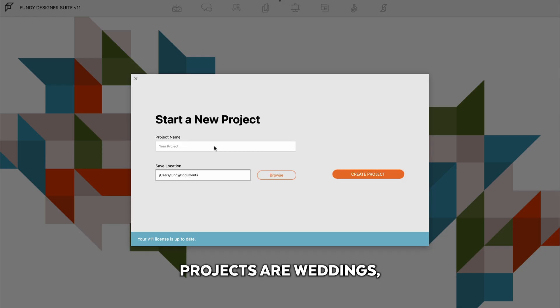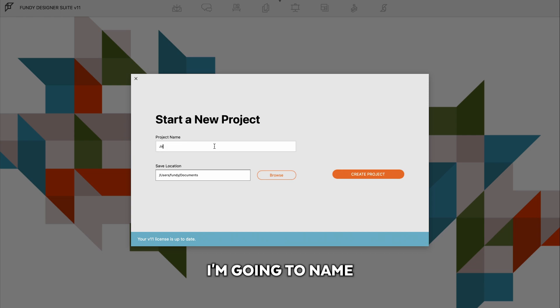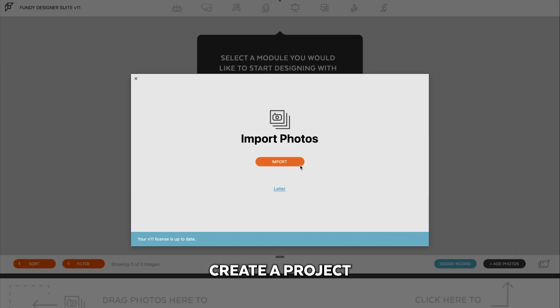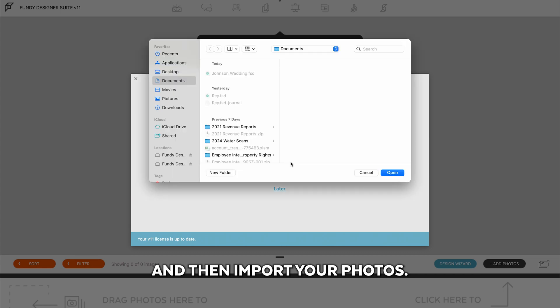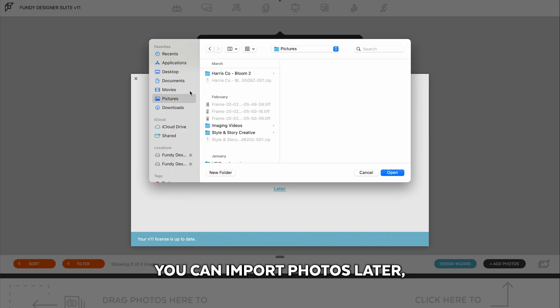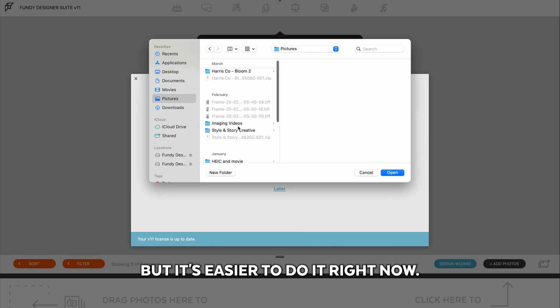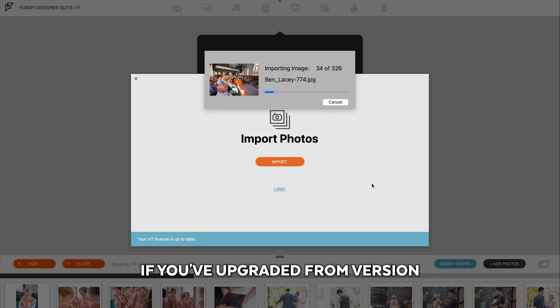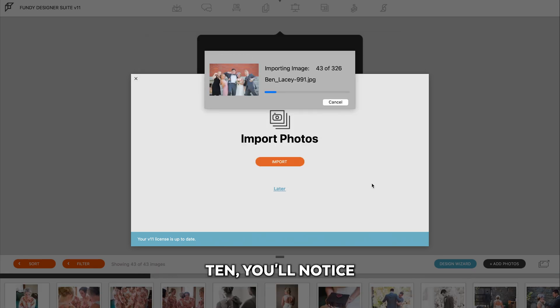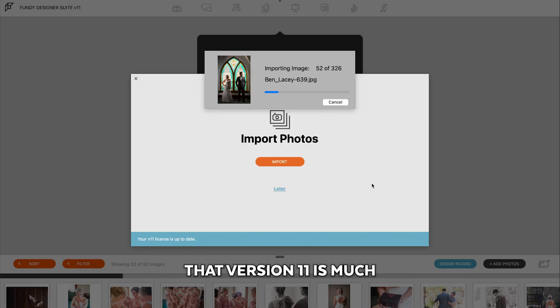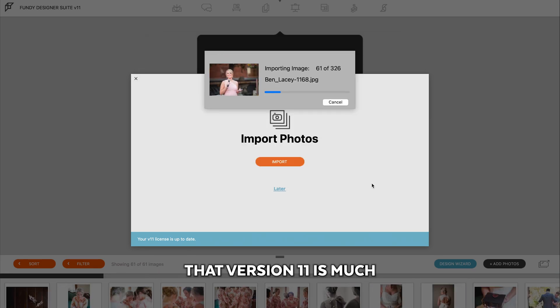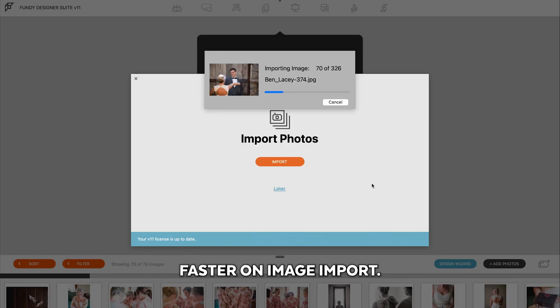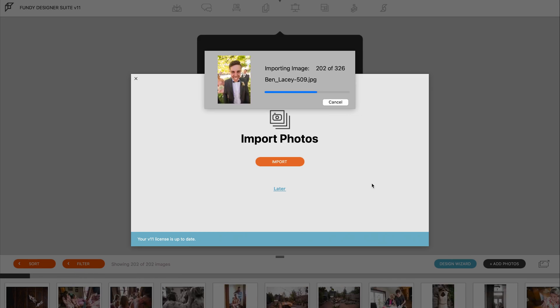Projects are weddings, portrait sessions, etc. I'm going to name this one Johnson Wedding. Create a project, and then import your photos. You can import photos later, but it's easier to do it right now. If you've upgraded from version 10, you'll notice that version 11 is much faster on image import.